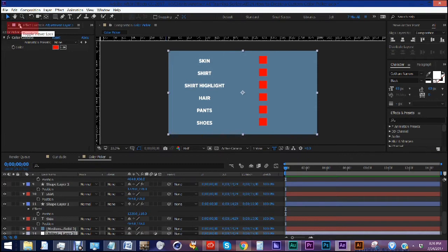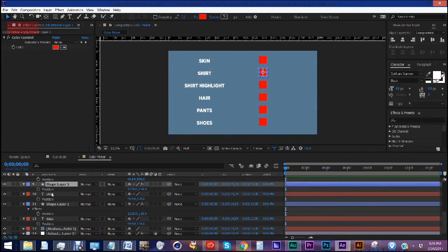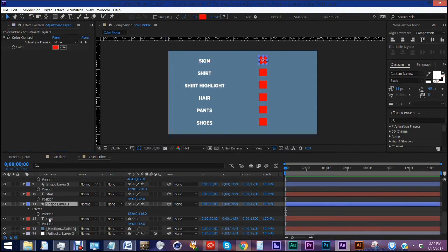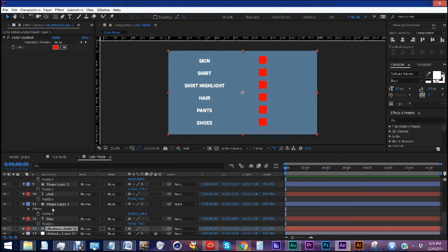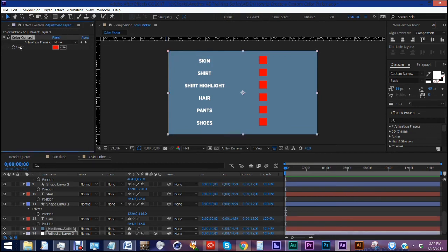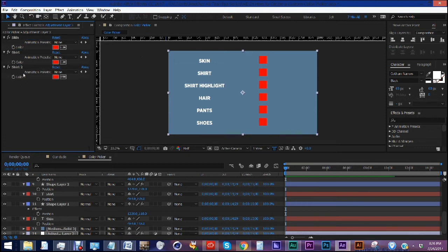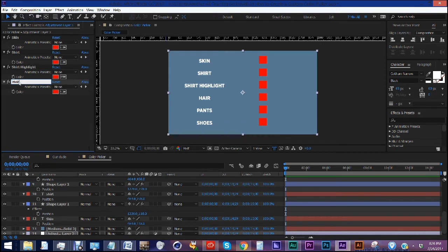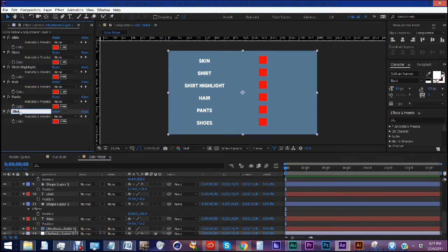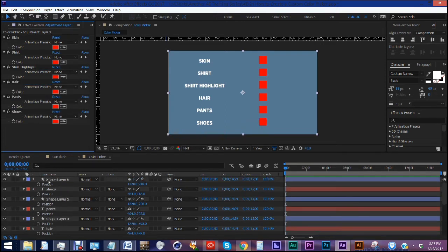Let's go ahead and lock our effect control. So that way if we click away, it stays up there. So we can always access it. We need to change the name of this color control to match all of our text over here. First one is skin. Control D to duplicate. Shirt. Control D. Shirt highlight. Hair. Pants. And shoes.